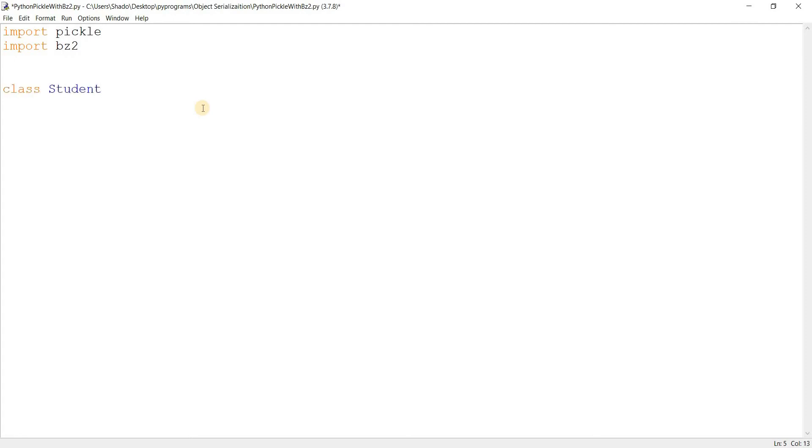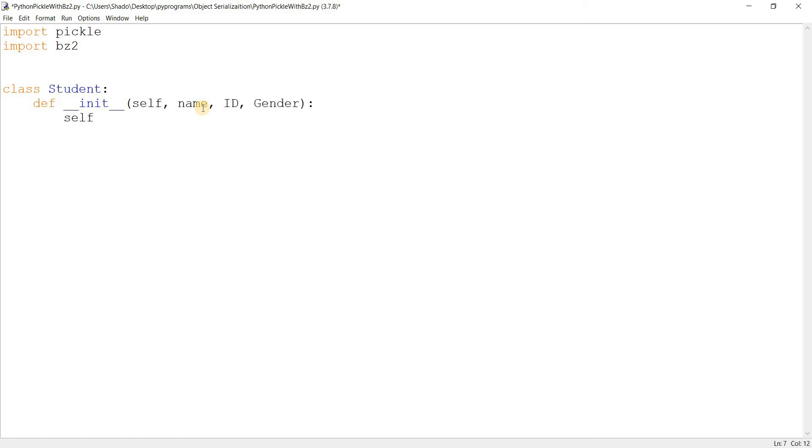I'm going to create a class called Student. And basically, we're going to be creating a whole bunch of objects out of this. So I'm just taking in some parameters. Some standard things that every student should have. A name, an id, a gender obviously.